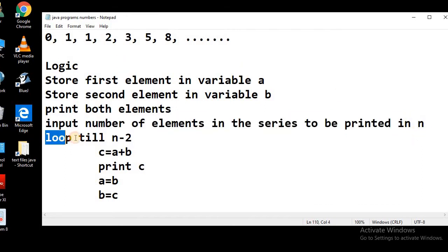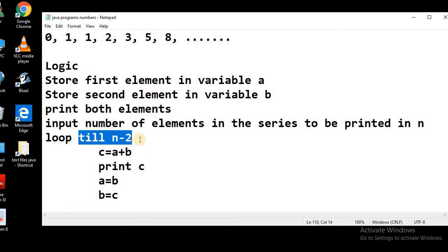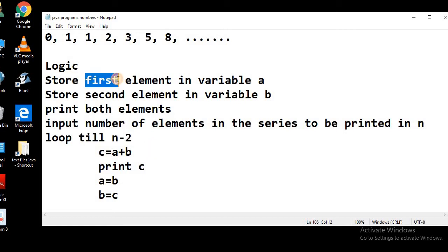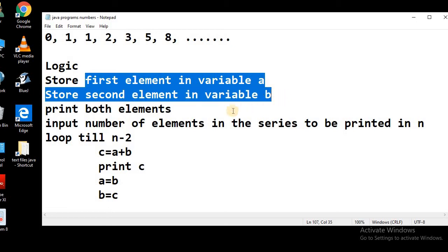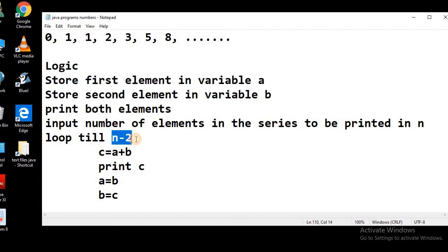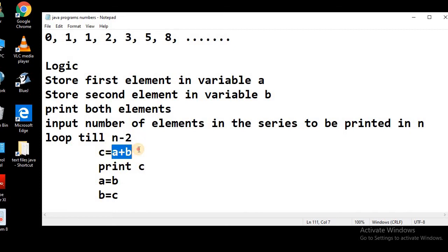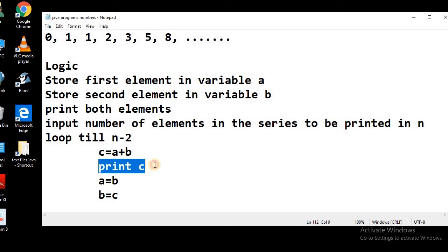We will store that into n. Now we will start a loop till n minus 2. Why n minus 2? Let's say the user wishes to print 10 elements of the Fibonacci series. As we know that we have already printed two numbers — first and second. So we need to run the loop from 10 minus 2, that is till 8. Inside the loop, we will sum the previous two values, store the sum into another variable c, and we will print this third variable c.